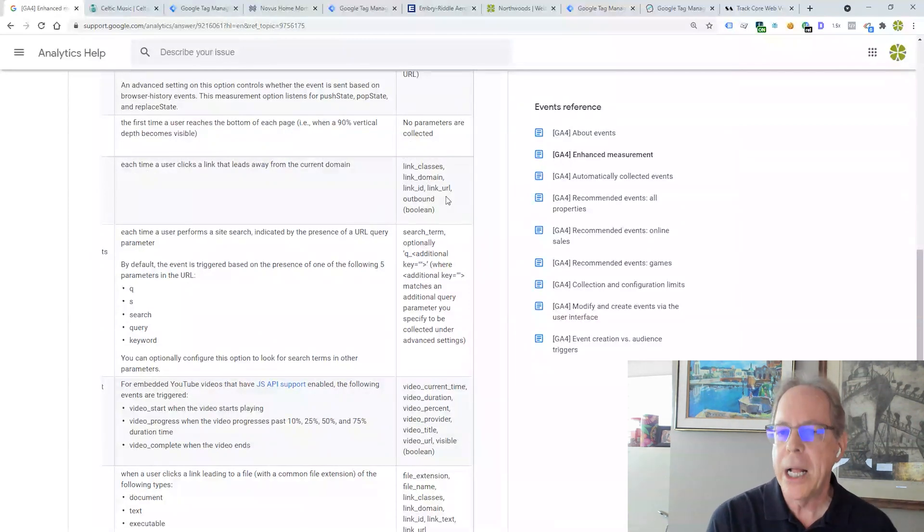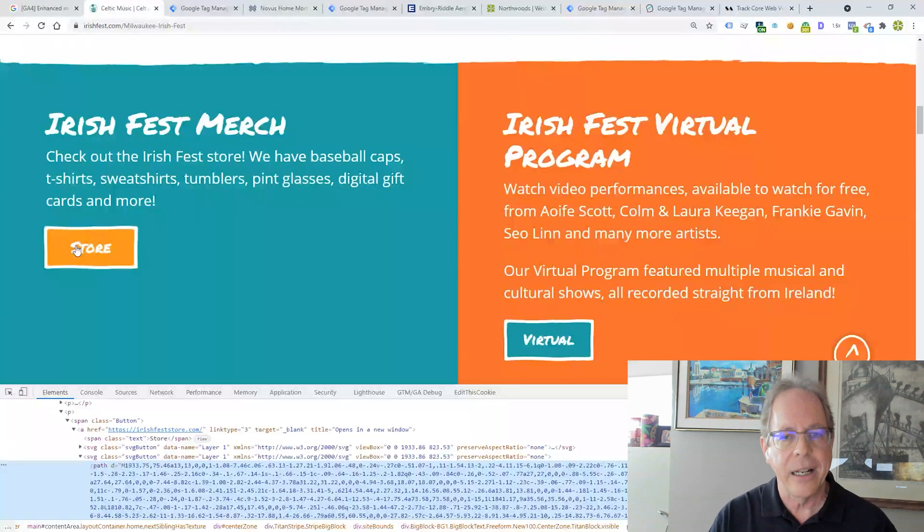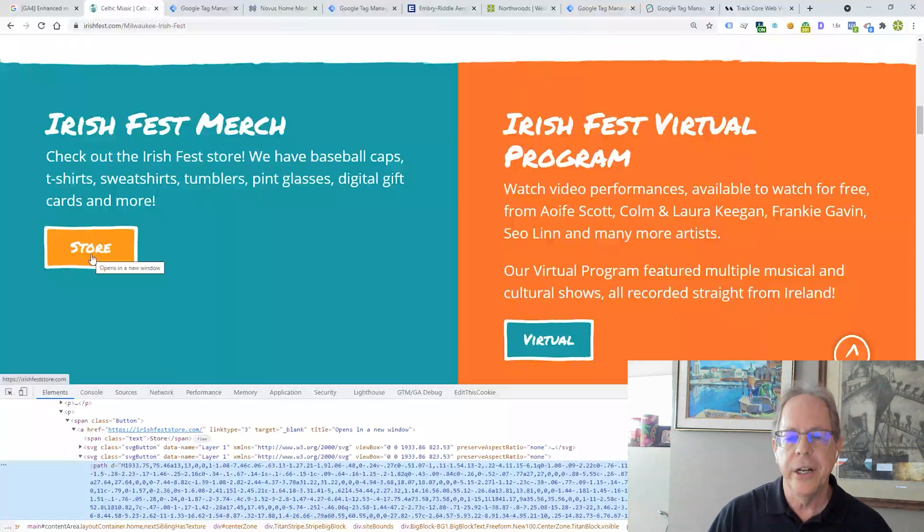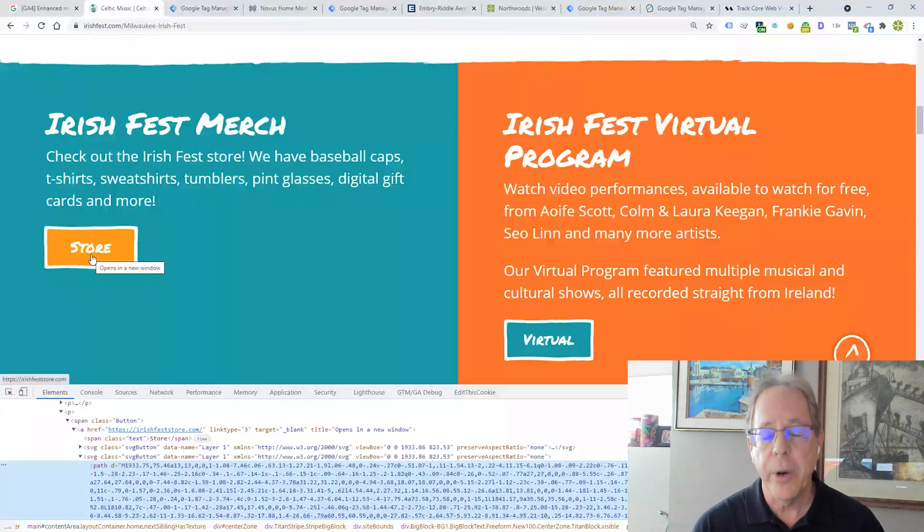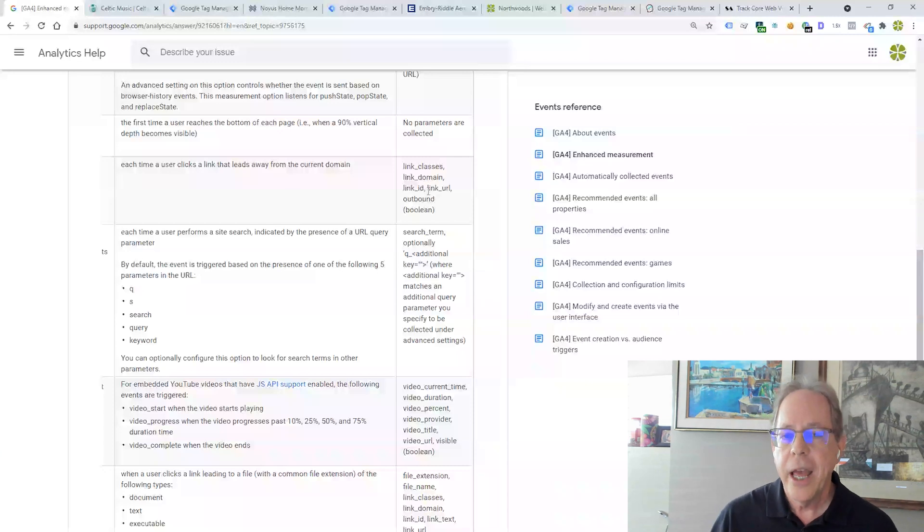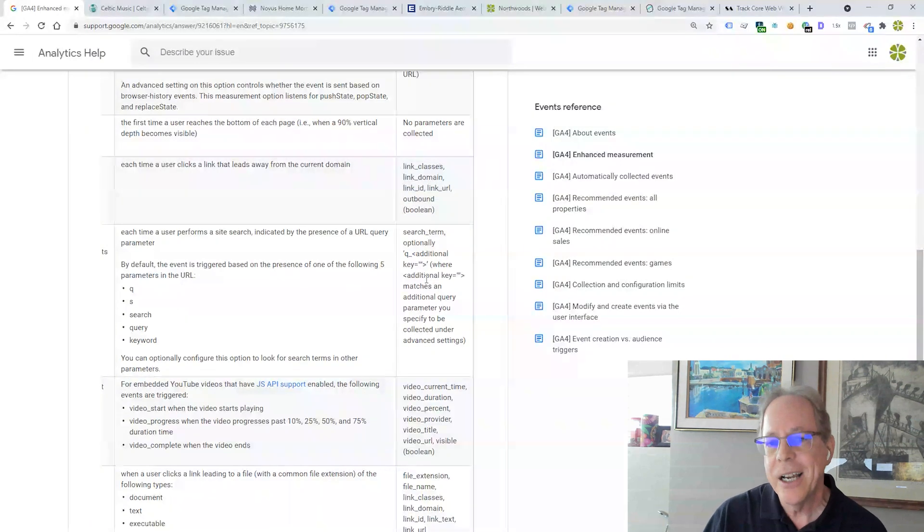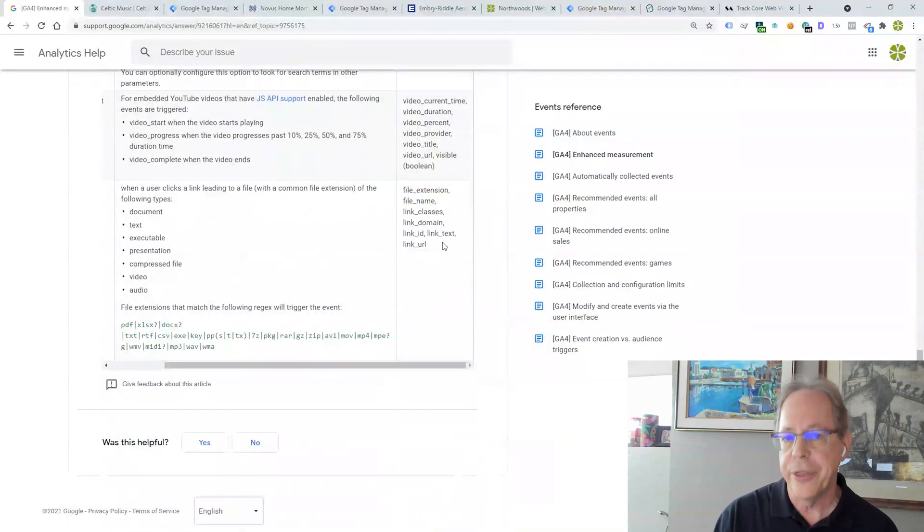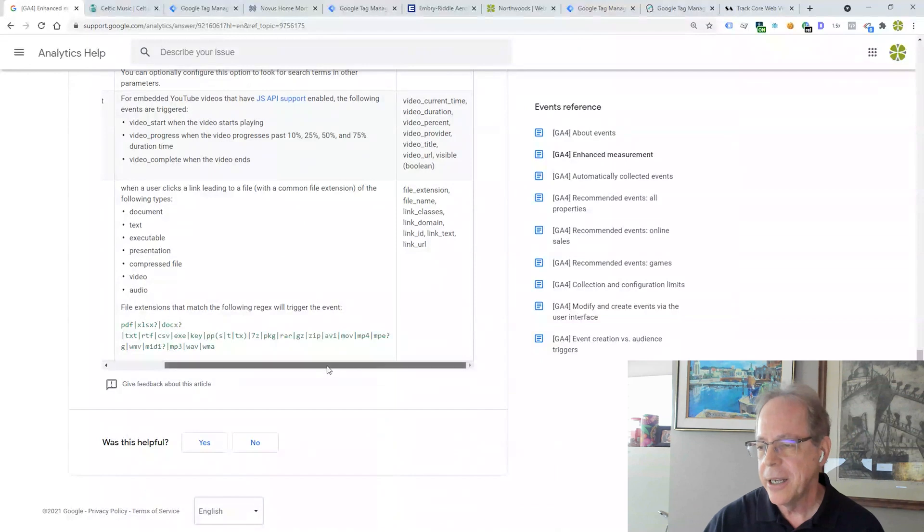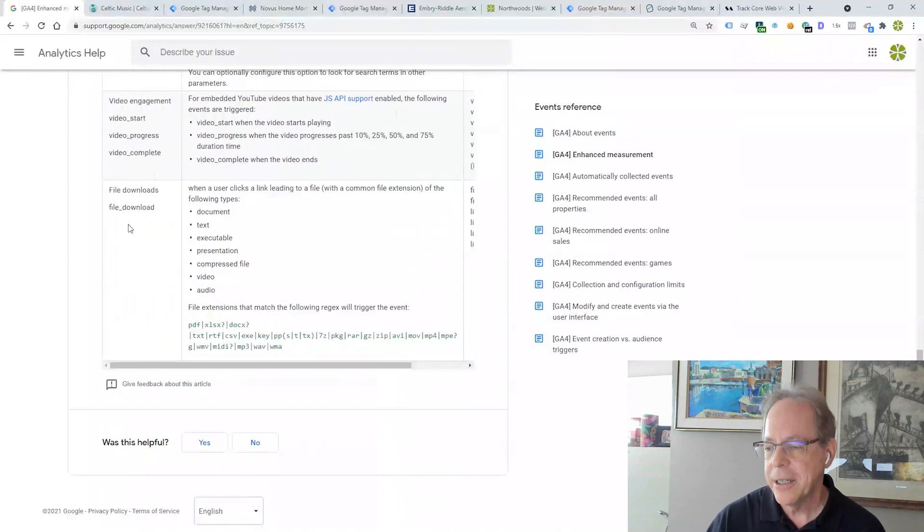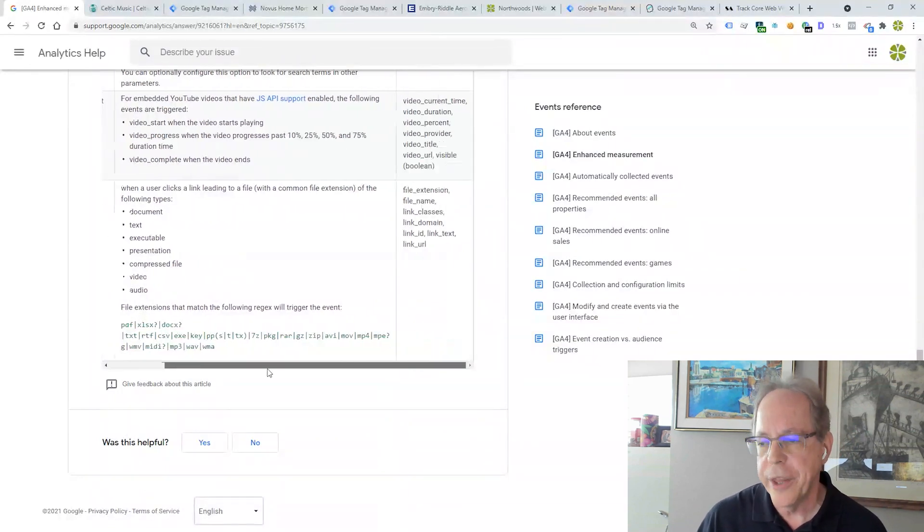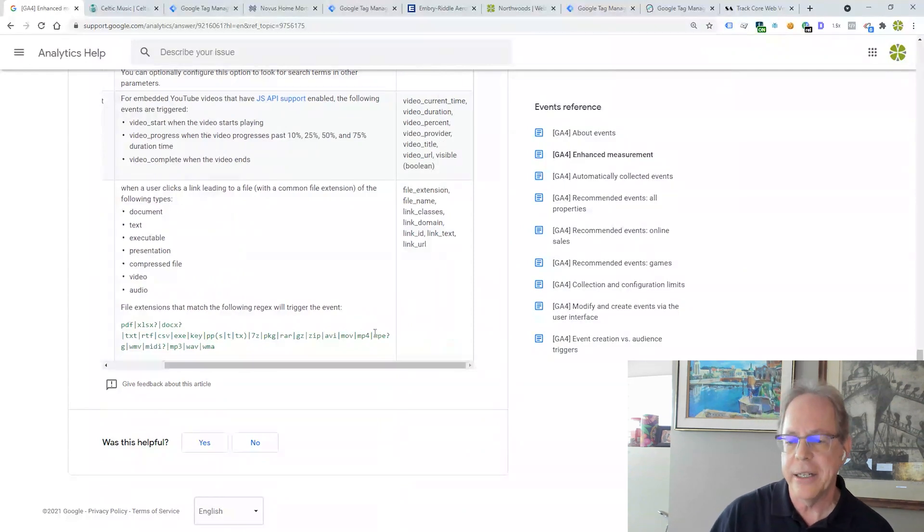But we probably also want to know the link text, right? We want to know whether they clicked on store or on virtual or whatever. So where is that parameter? It's not one of the parameters with the click event, but it is a parameter with this event, which is the file download event.